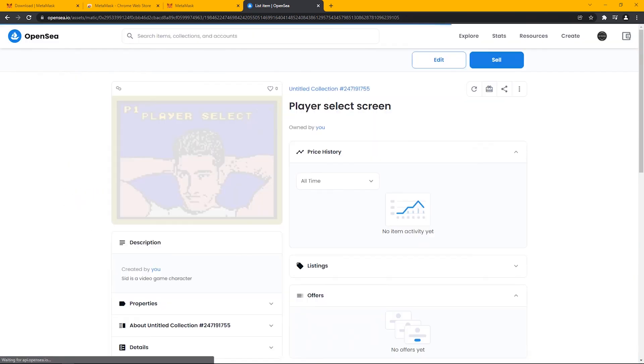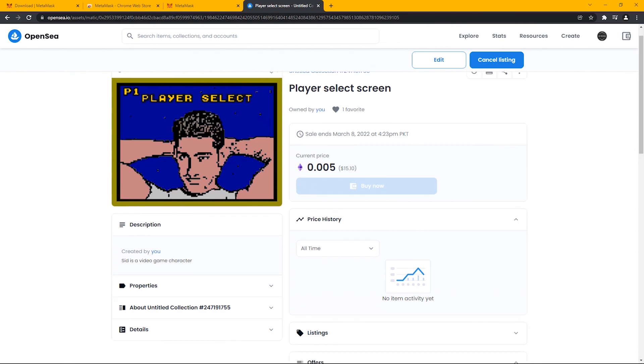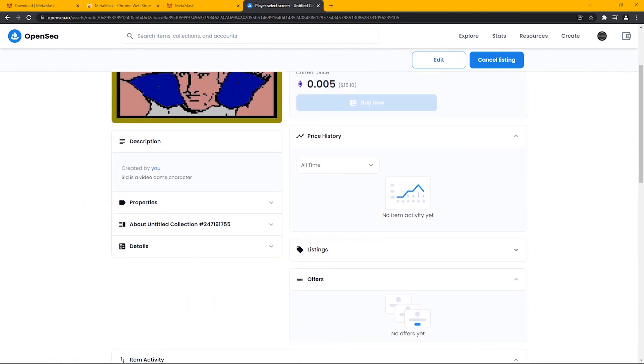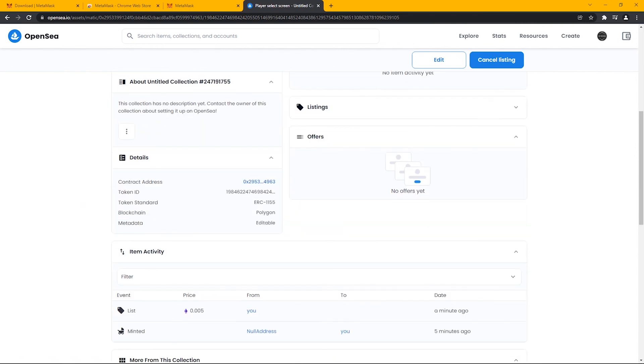You can see the current price is set to 0.005 Ethereum, which means my NFT is minting and has become a part of the Ethereum blockchain.